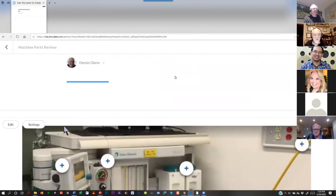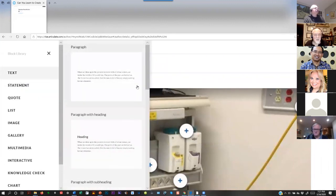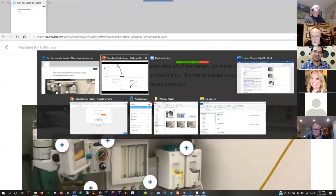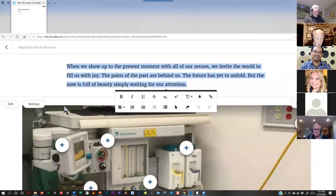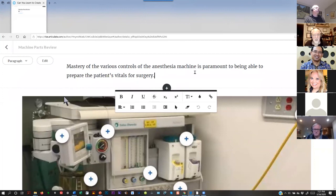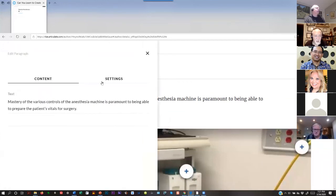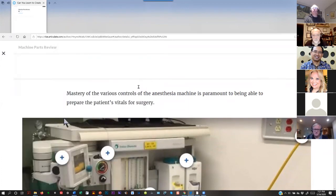And there's another thing — the padding. I don't like a lot of padding, so I'm going to set it to 10 and 10 and close this. Now notice that when I hover over something, I can insert things. I didn't give them a description of why it's important to do this. So I'm going to put in a paragraph and paste in text I had already written: 'Mastery of the various controls of the anesthesia machine is paramount to being able to prepare the patient's vitals for surgery.' That's how quick and easy.